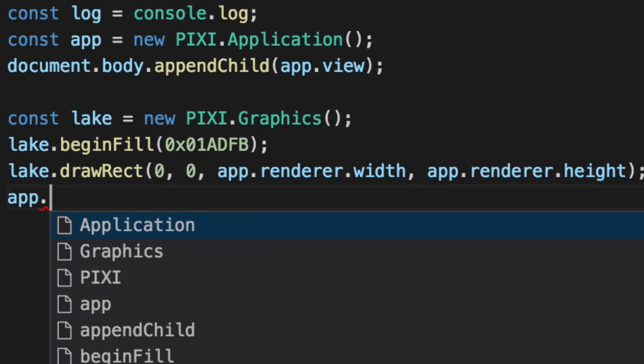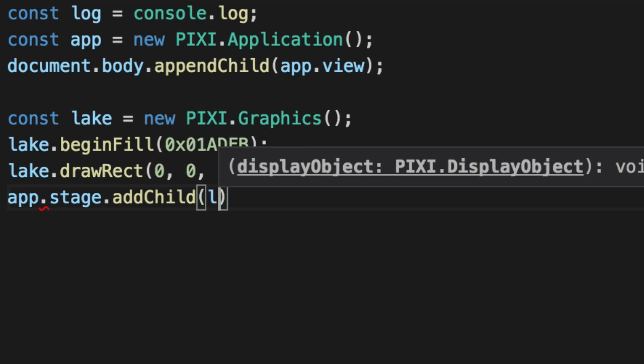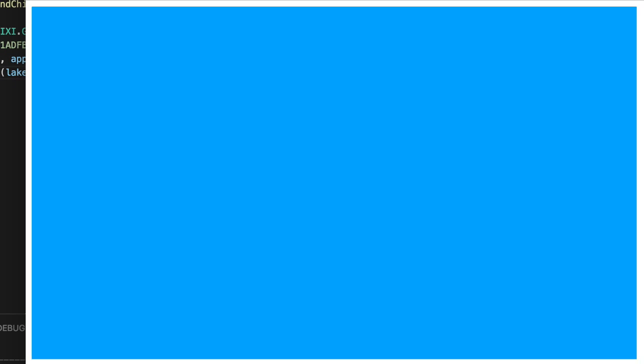We will add that lake to the screen. So now when we refresh the page here, we have a nice blue background. This is our lake. So we're going to have ducks swim on top of this.